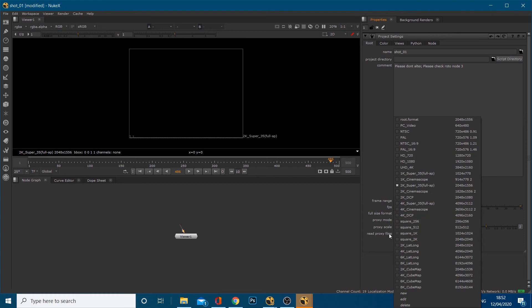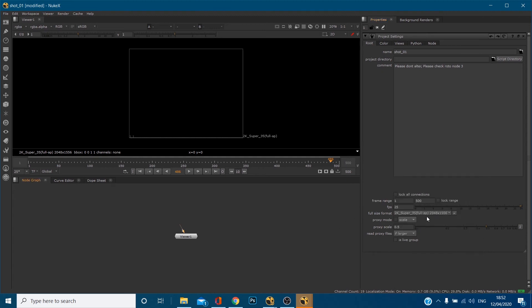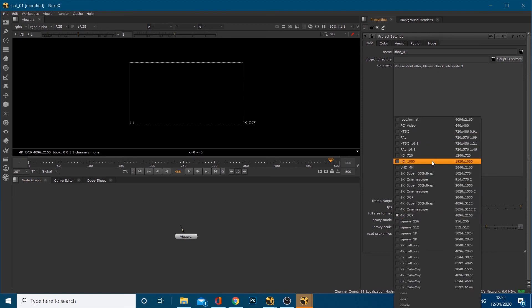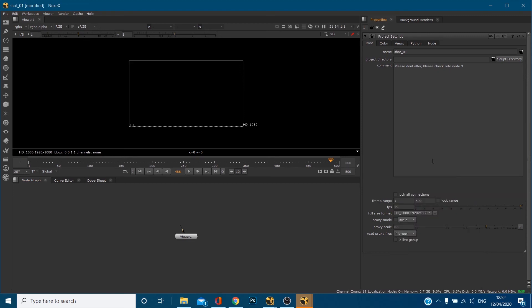You'll want to make sure you do this because any nodes that you, some other nodes that you create, they default to whatever your project settings are. So I'll illustrate that. If I change this to 19, HD, 1920 by 1080.